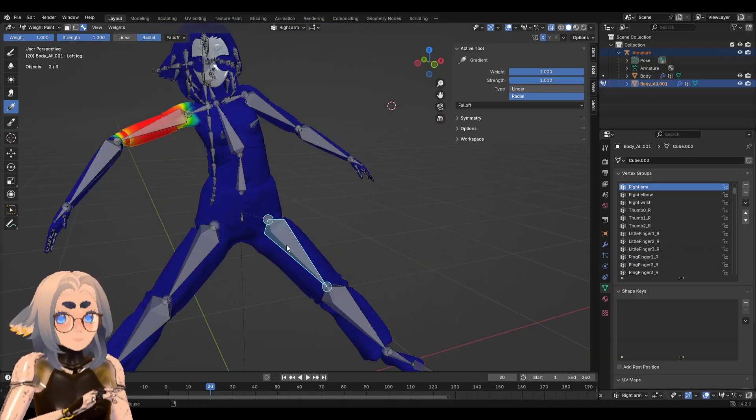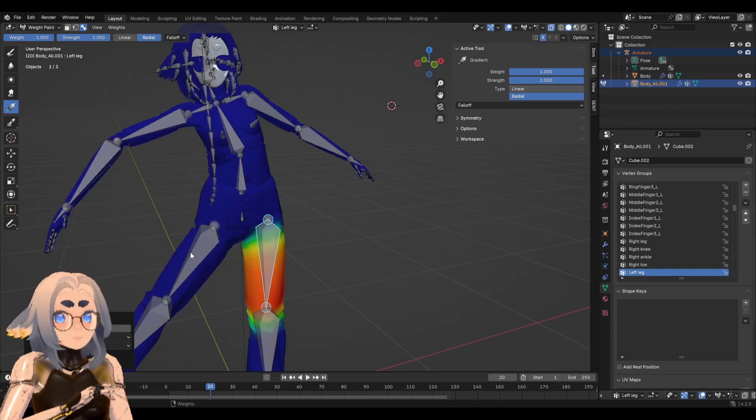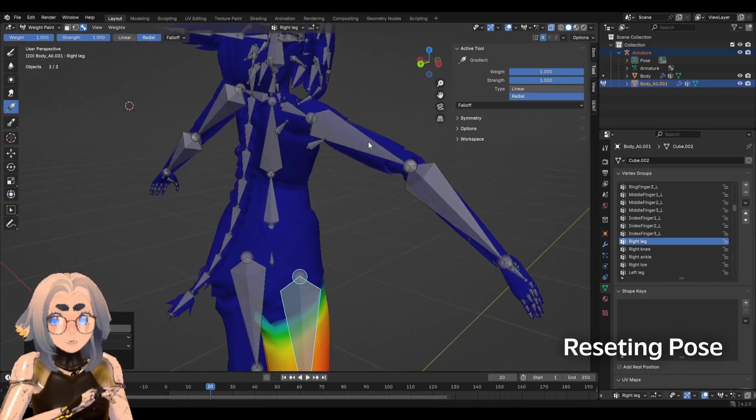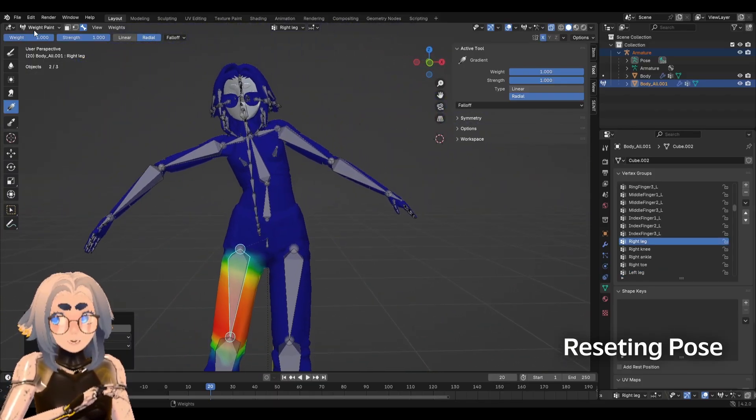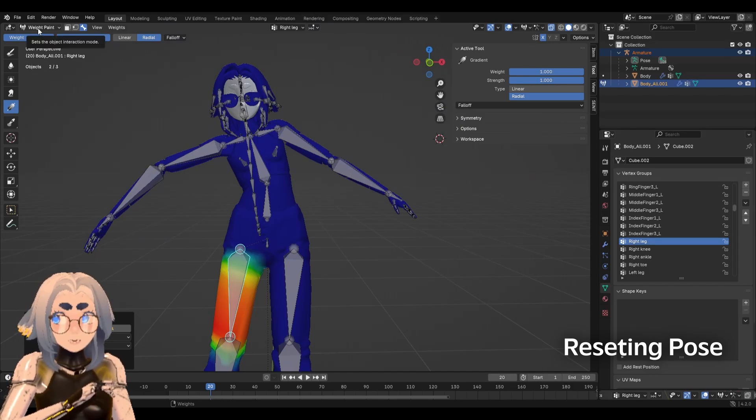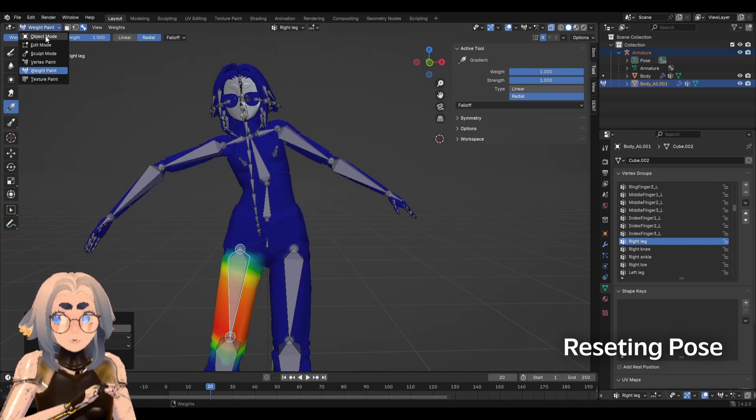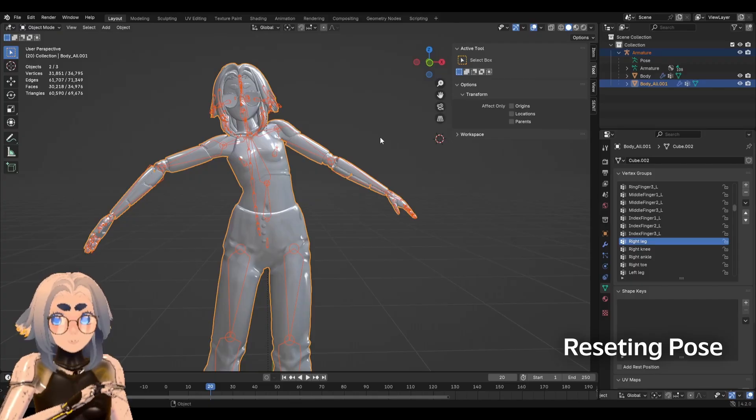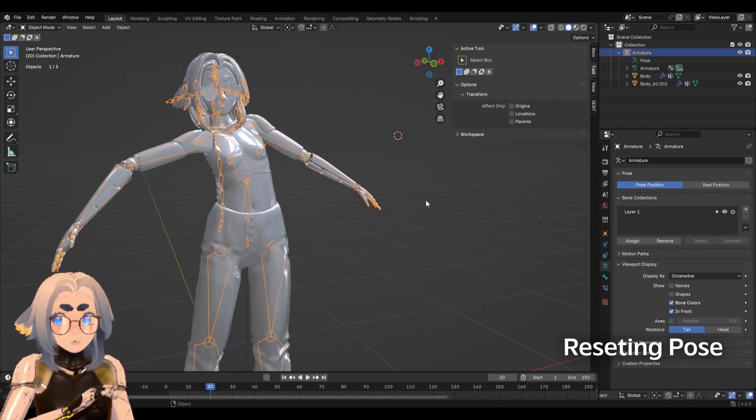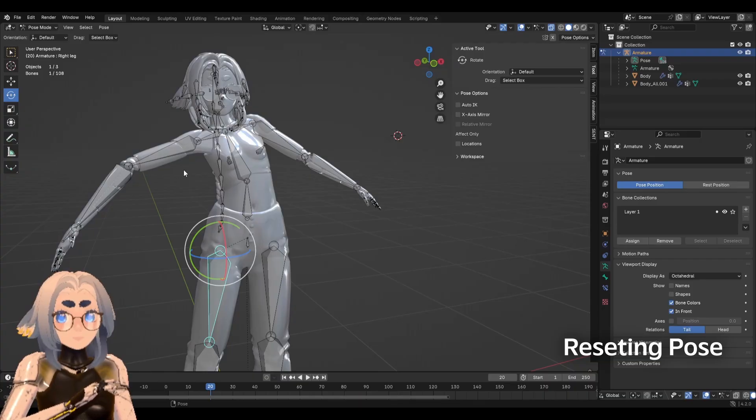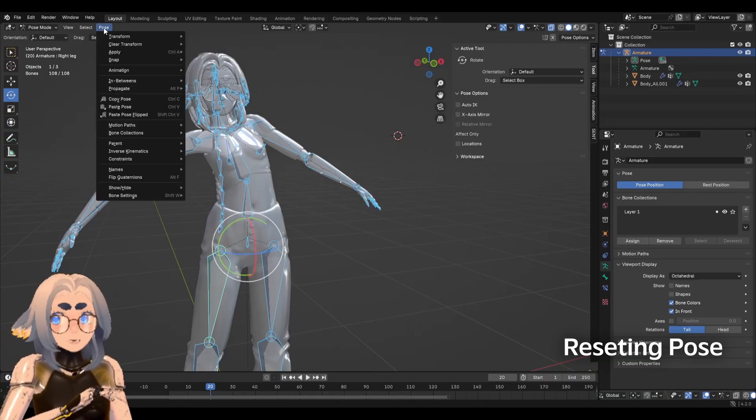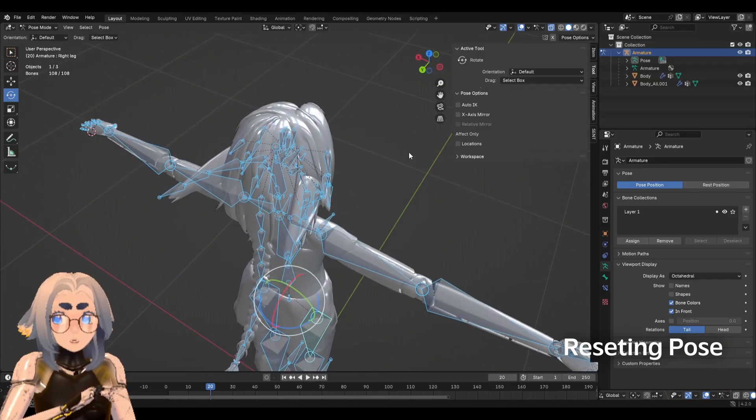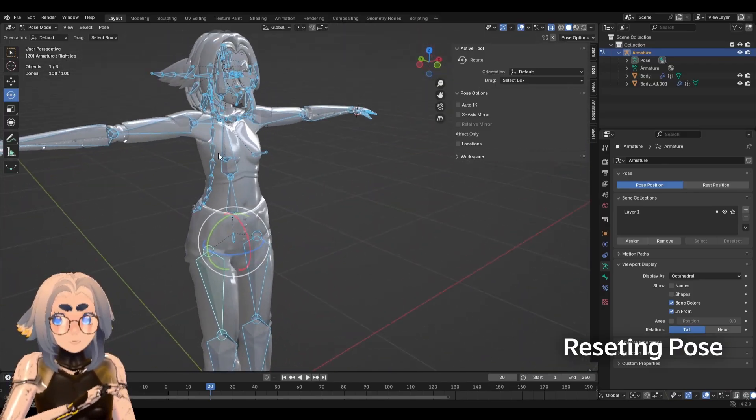Another thing that might happen when you're weight painting is you move some bones around to see how they look and then suddenly your pose is all out of whack. In order to fix this, we're going to leave weight paint mode, go back to object mode, make sure we just have the armature selected, go into pose mode, hit A to select all bones, and then do pose, clear transform, all, and it should reset it back to your default pose.